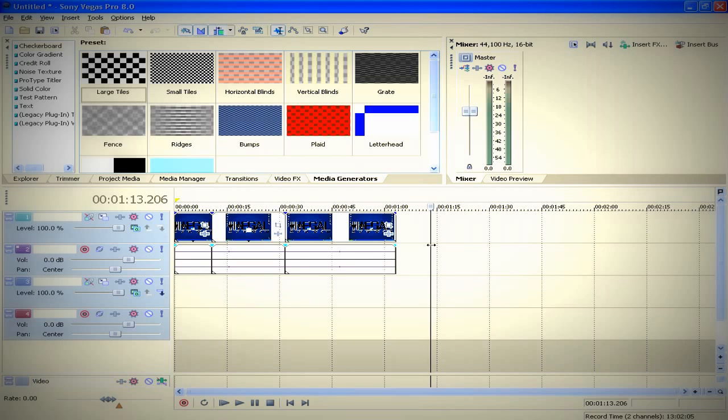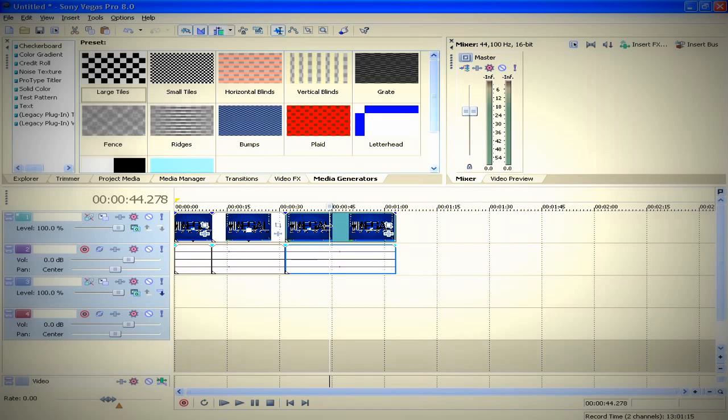Here are some shortcuts I use every day when I work in Sony Vegas. The first one is to split the video or your clip. You click anywhere you want to split that clip and you press S on your keyboard and it splits that clip.